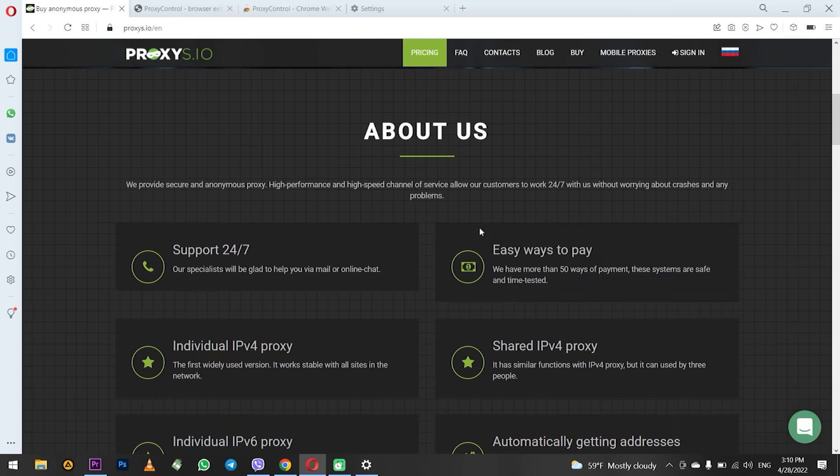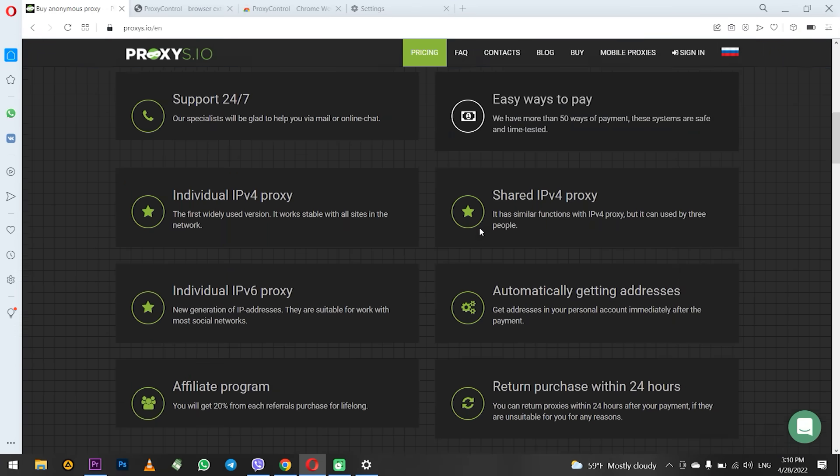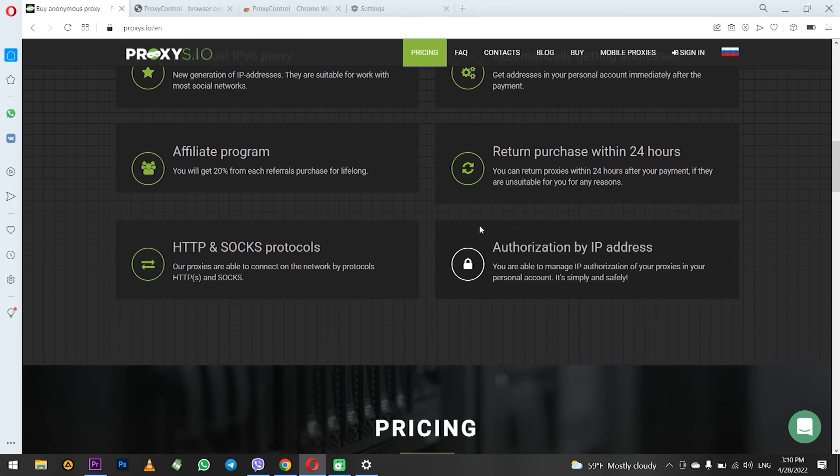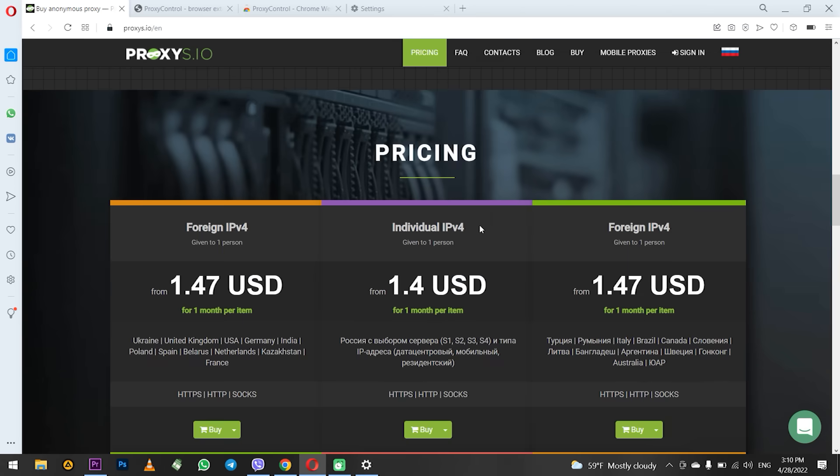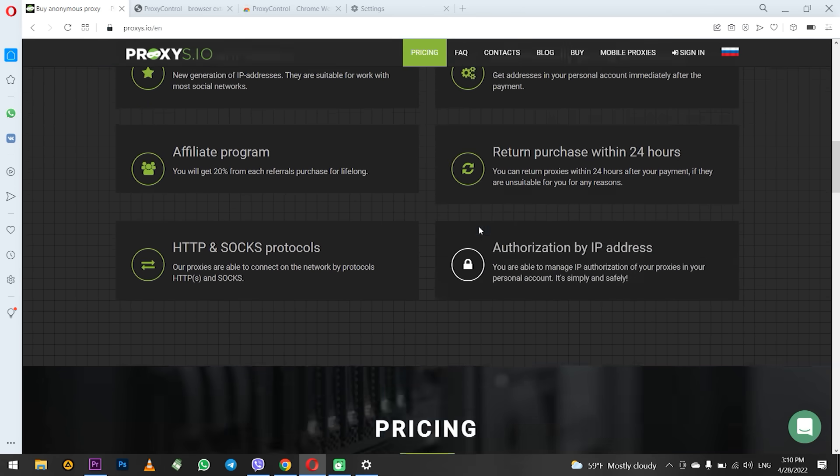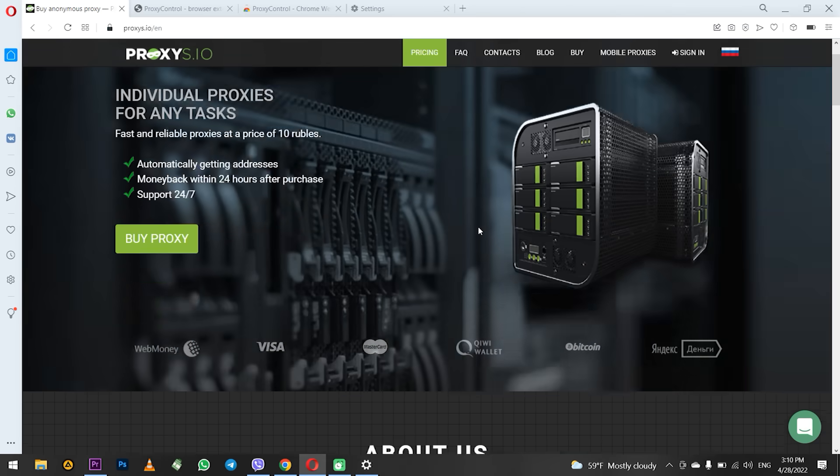With such proxy, your work on the network will be guaranteed anonymous and secure. That's all for now. Don't forget to click like and subscribe to the channel. Bye!